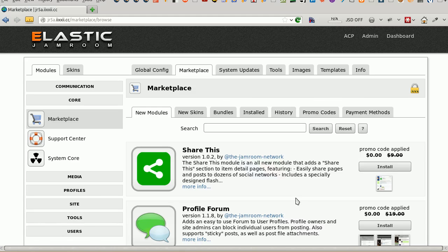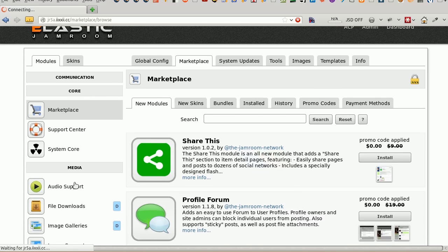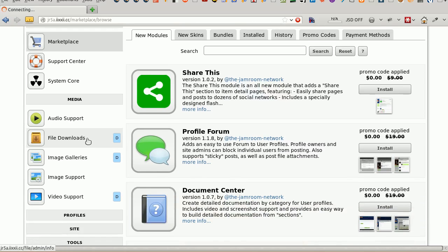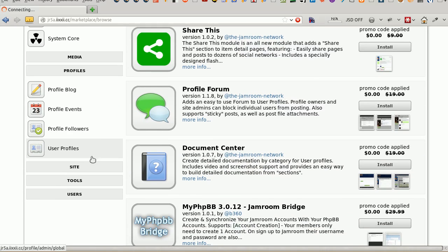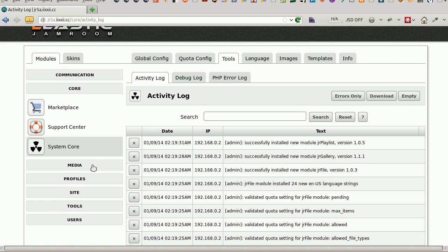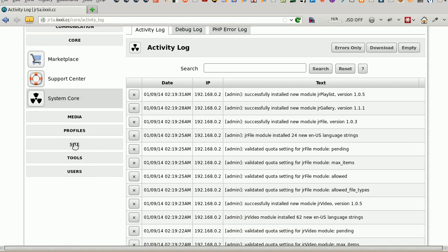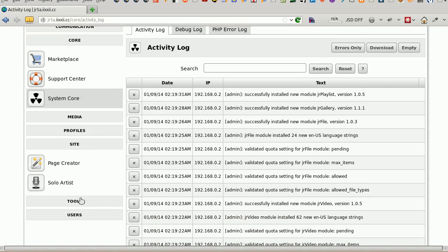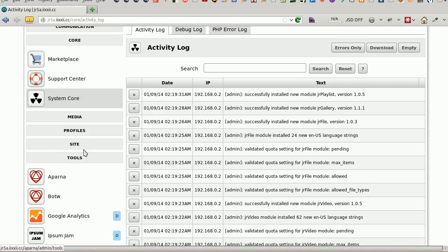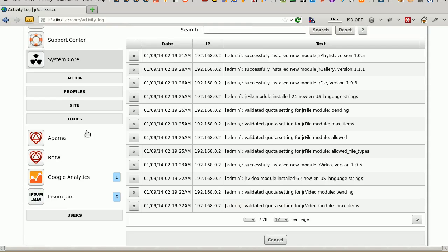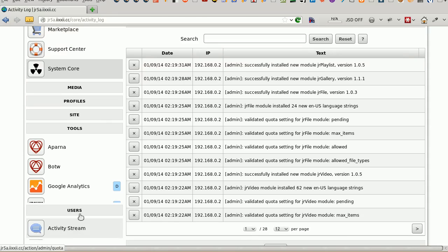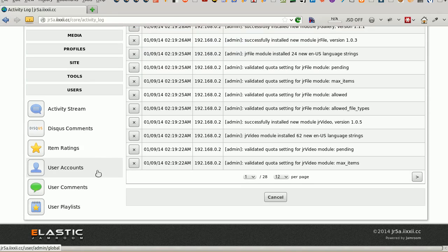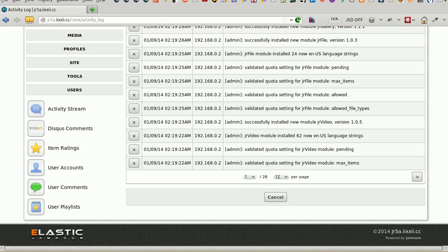Done. Bundles are installed. Media is the audio support, profiles is that playlist, and the users user playlist installed. That's how to install a bundle.